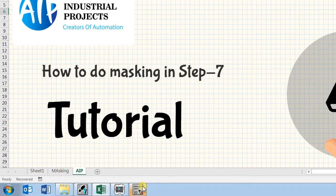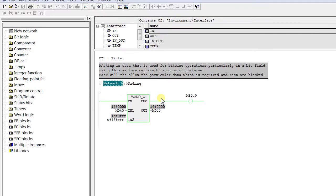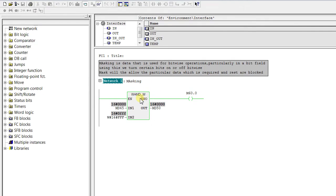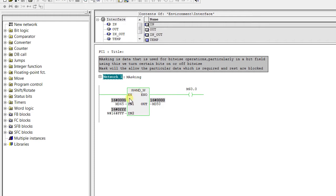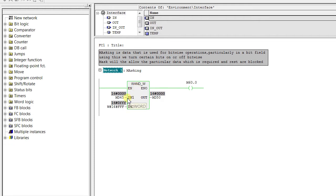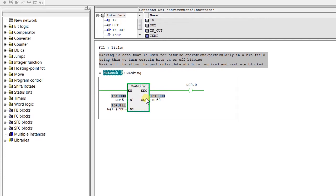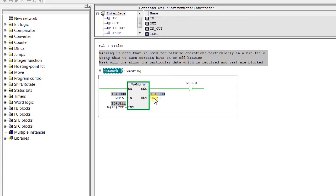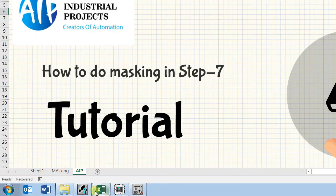So let's start with an example. Here I have used an instruction WAND — word AND — and in this, input 1, that is MD45, is masked with input 2 and we get the output in MD50. So let's go in detail.